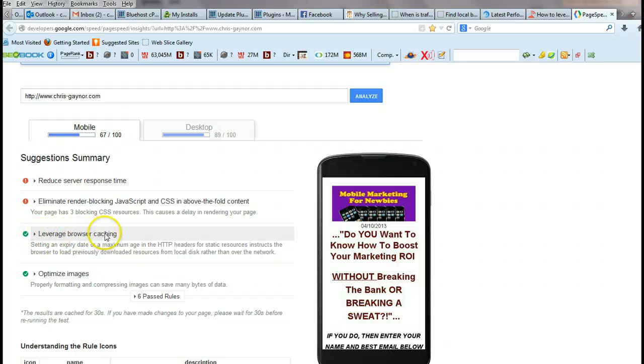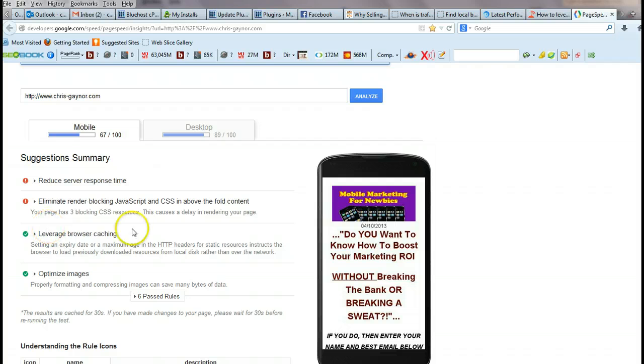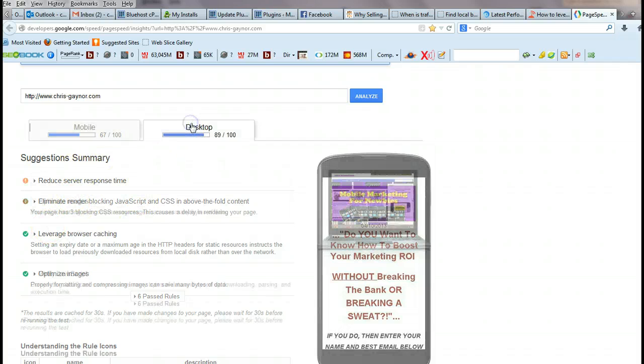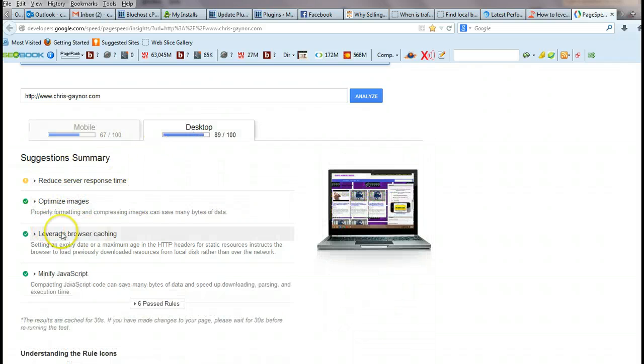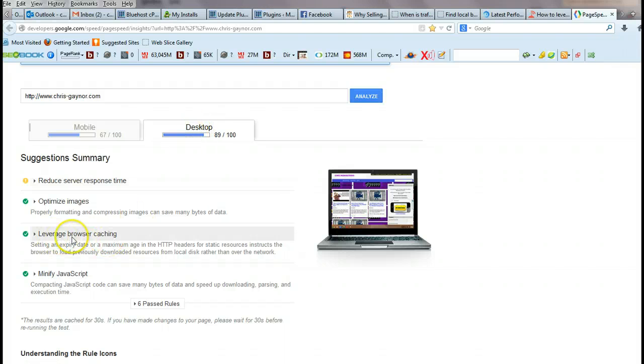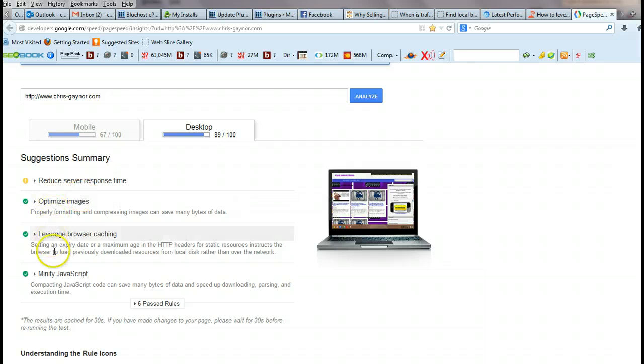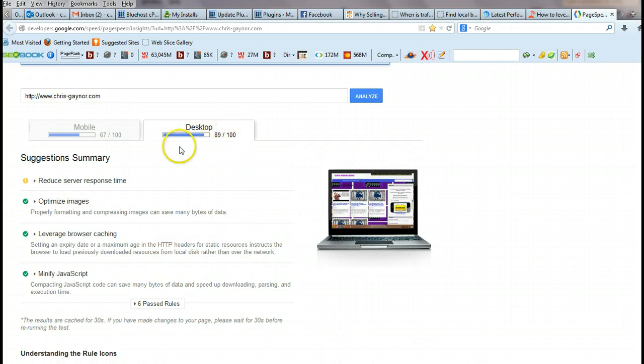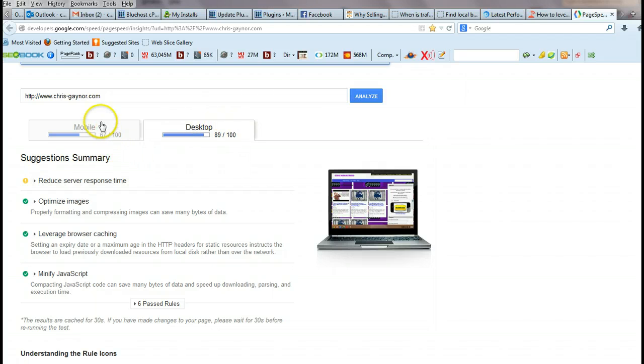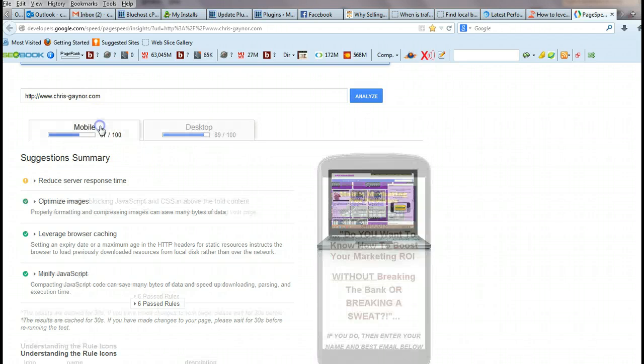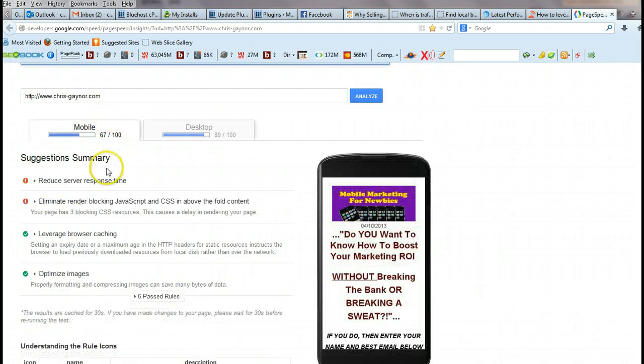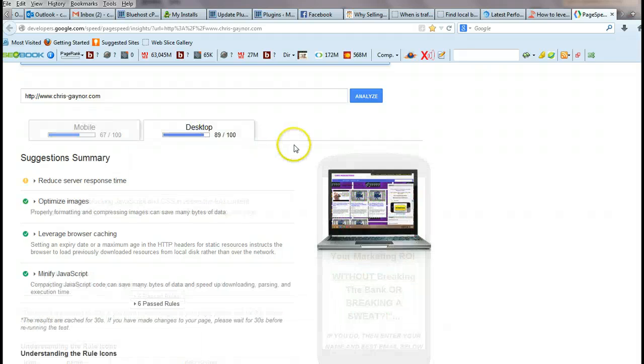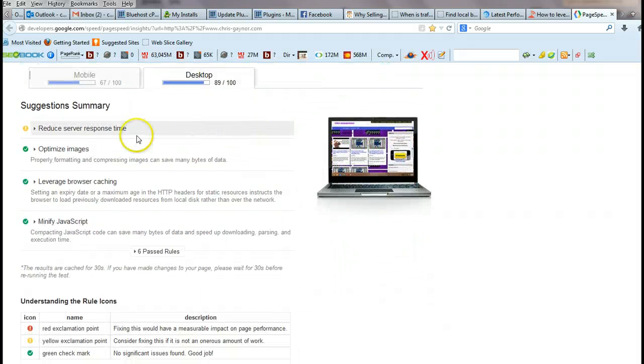Once this is analyzed, it should tell you that your browser is leveraged for browser caching. Look, mine is leveraged for browser caching and it's got the green tick on it. You see my desktop site is leveraged for browser caching, my images are optimized, my JavaScript is minified.